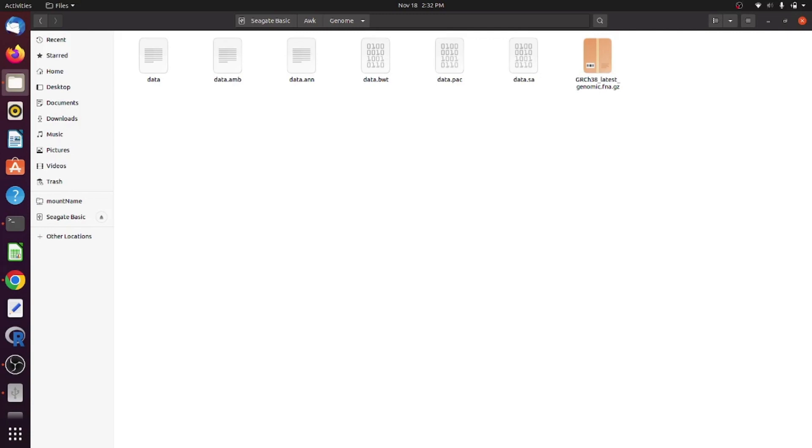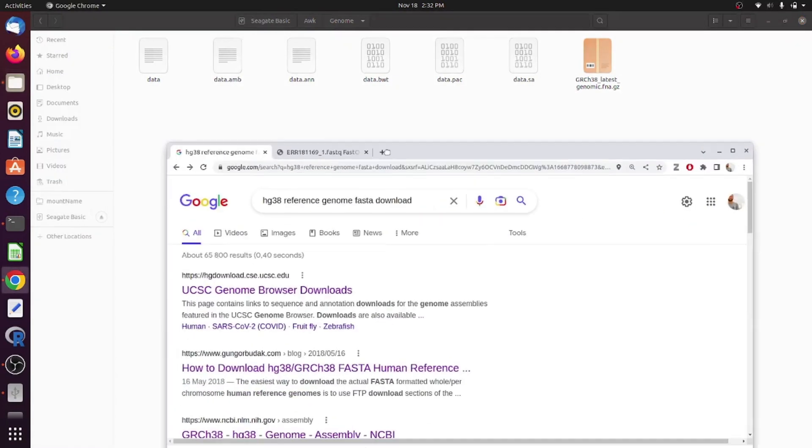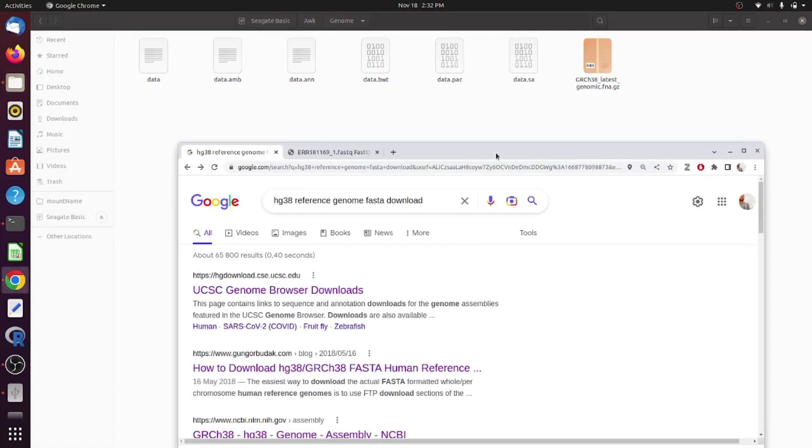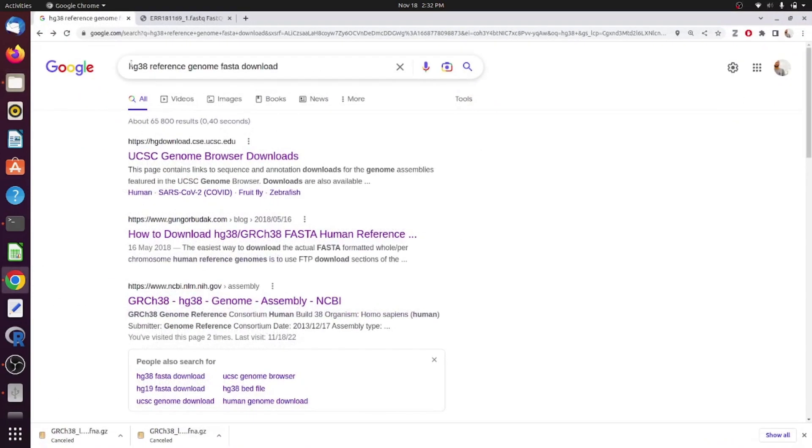As you can see here, I have downloaded GRCH38 or HG38 genome.